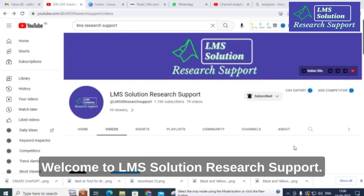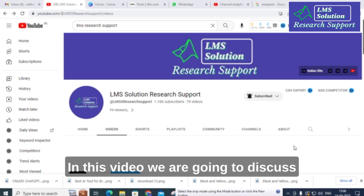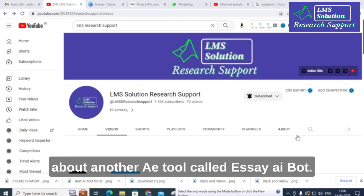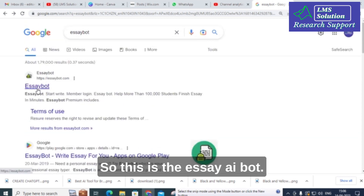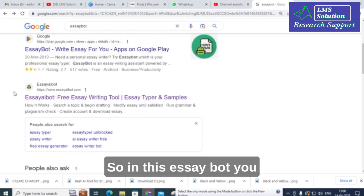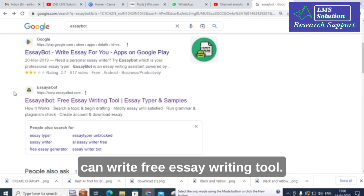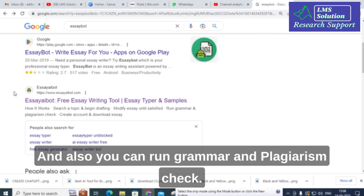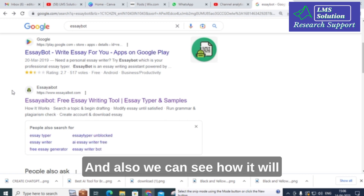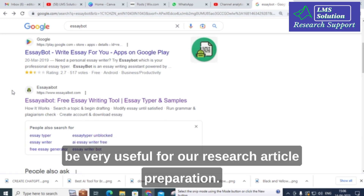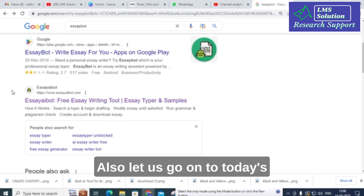Hello friends, welcome to LMS Solution Research Support. In this video we are going to discuss another AI tool called EssayBot. In EssayBot you can write using a free essay writing tool, and you can also run grammar and plagiarism checks. Let us explore what important options are available in this AI tool and how it can be useful for research article preparation.